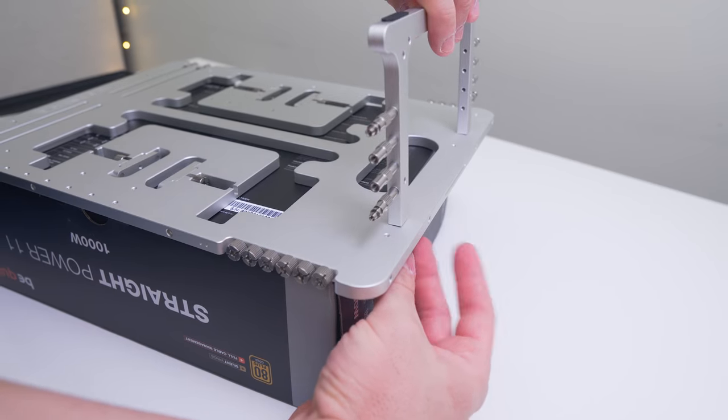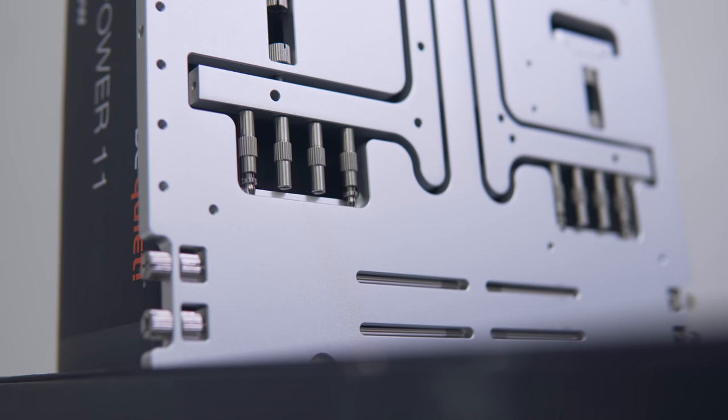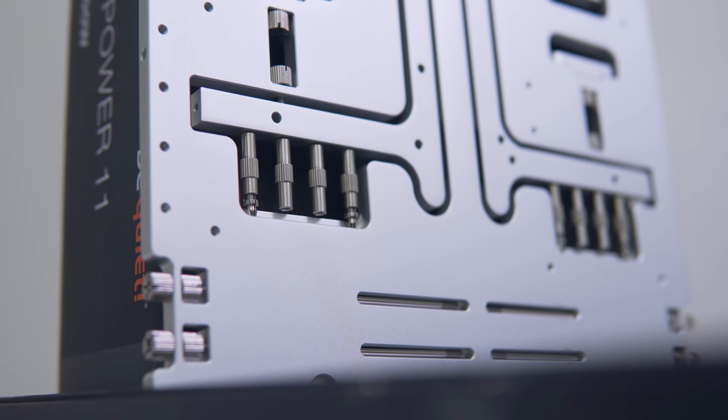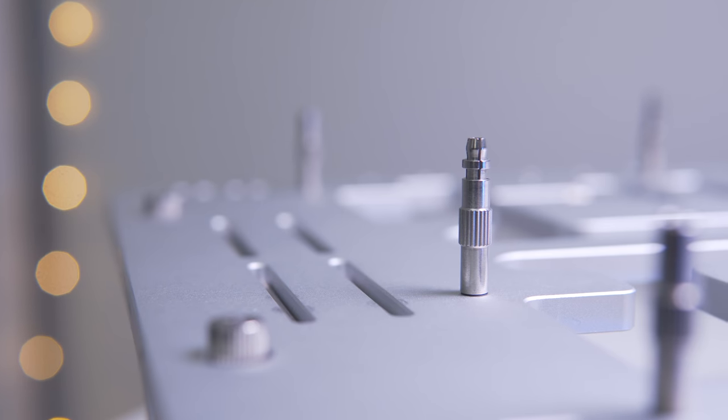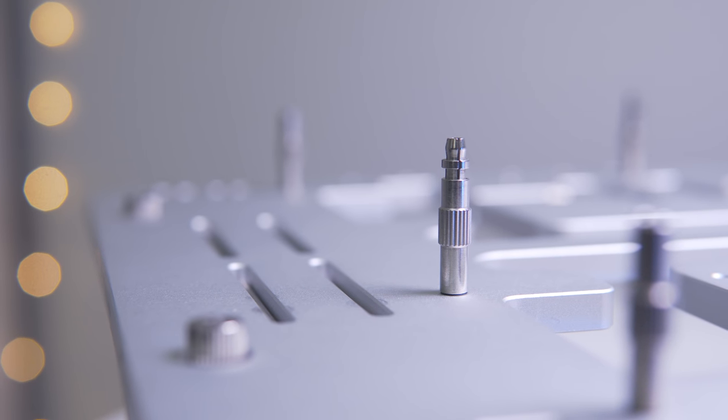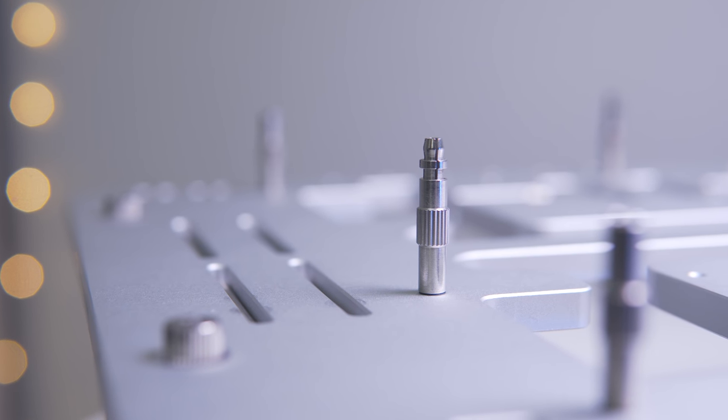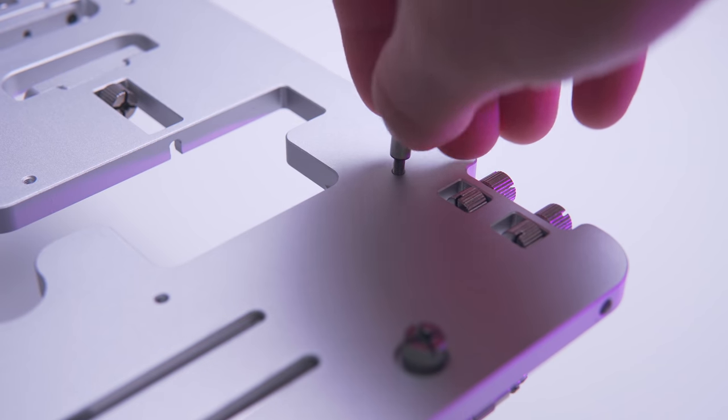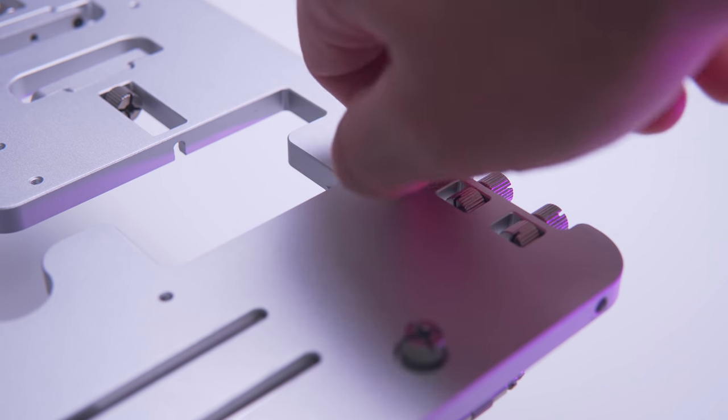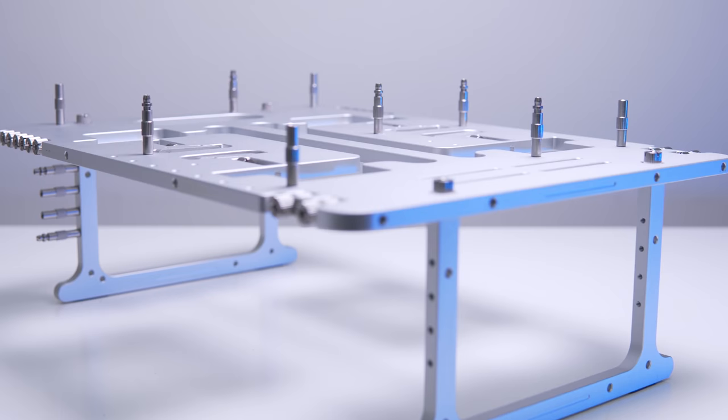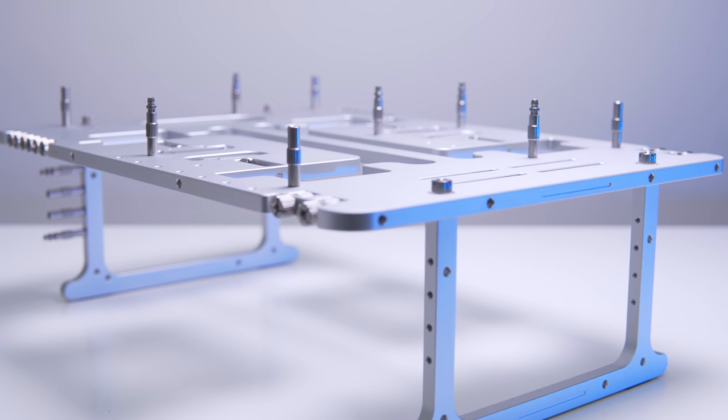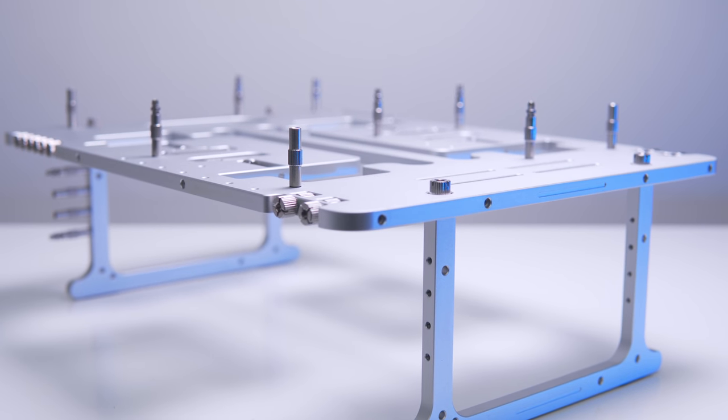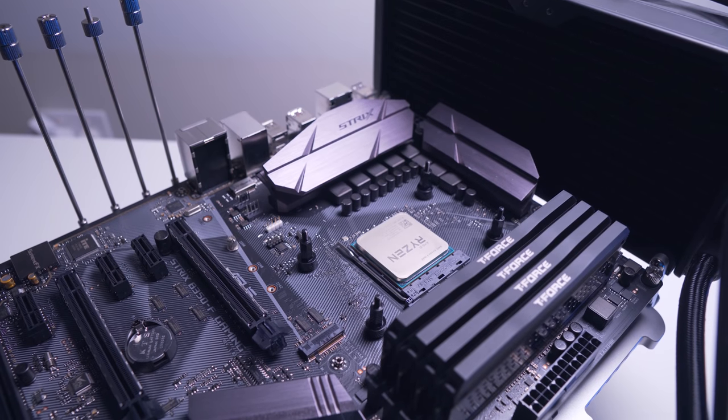Next up are the motherboard standoffs, and here we've got two options. There's a push-pin standoff for securing things quickly when you know the bench isn't going to be moving around, and you've got your traditional threaded standoff which is secured via a Phillips thumb screw. I used a mix of both, with screws on the corners and push pins everywhere else, as this way the board is secured well enough without taking too long to mount.